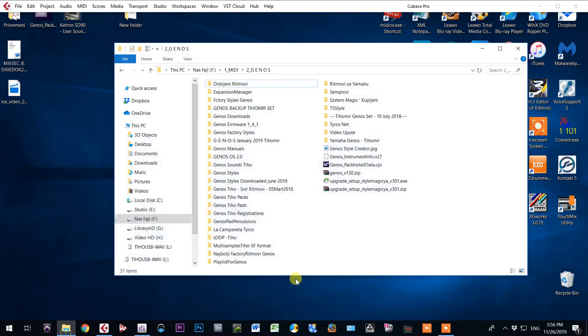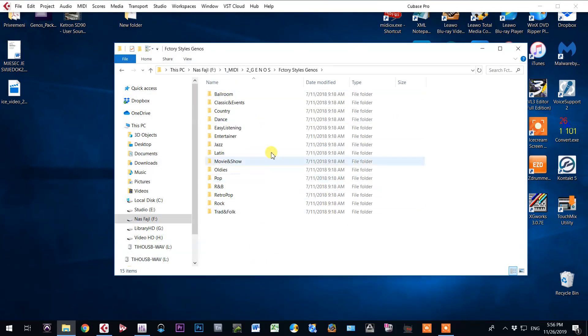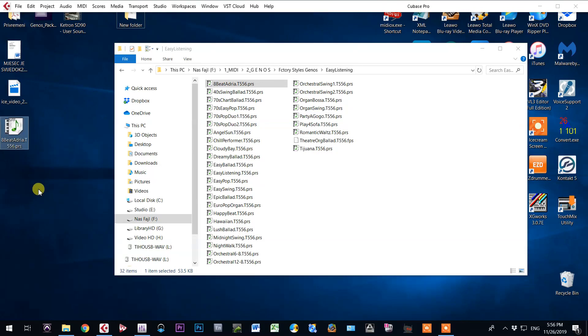Let me open my folder where I have all factory styles from Genus. I will choose one style, highlight, copy, paste to my desktop with shortcuts Ctrl-C, Ctrl-V.